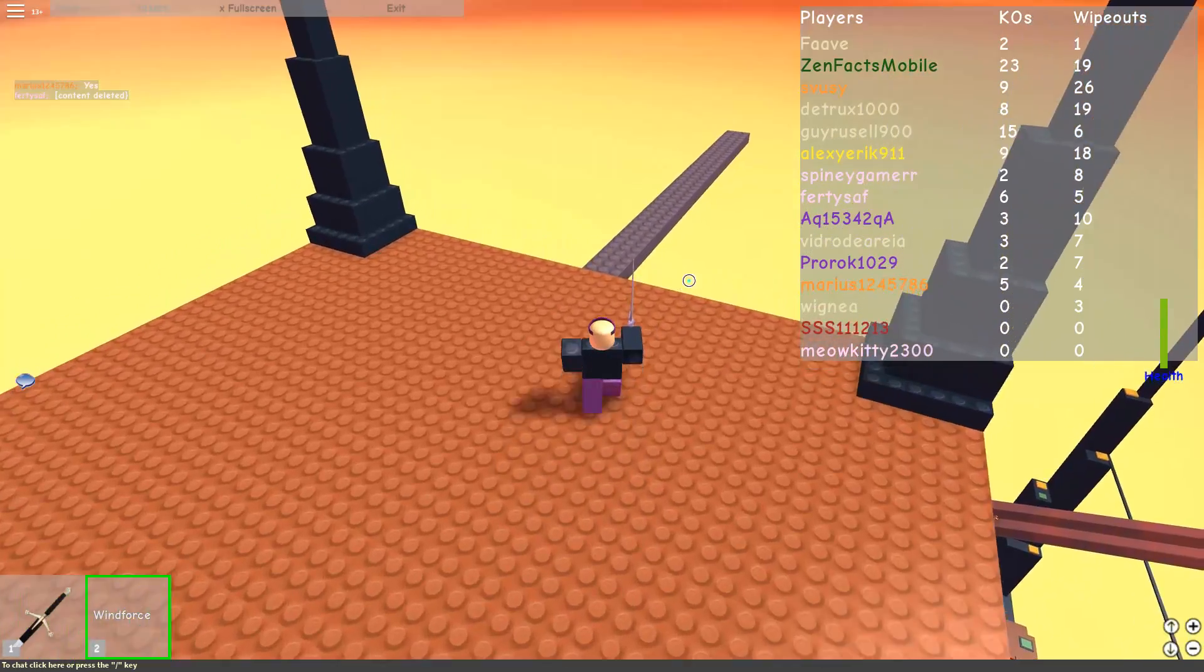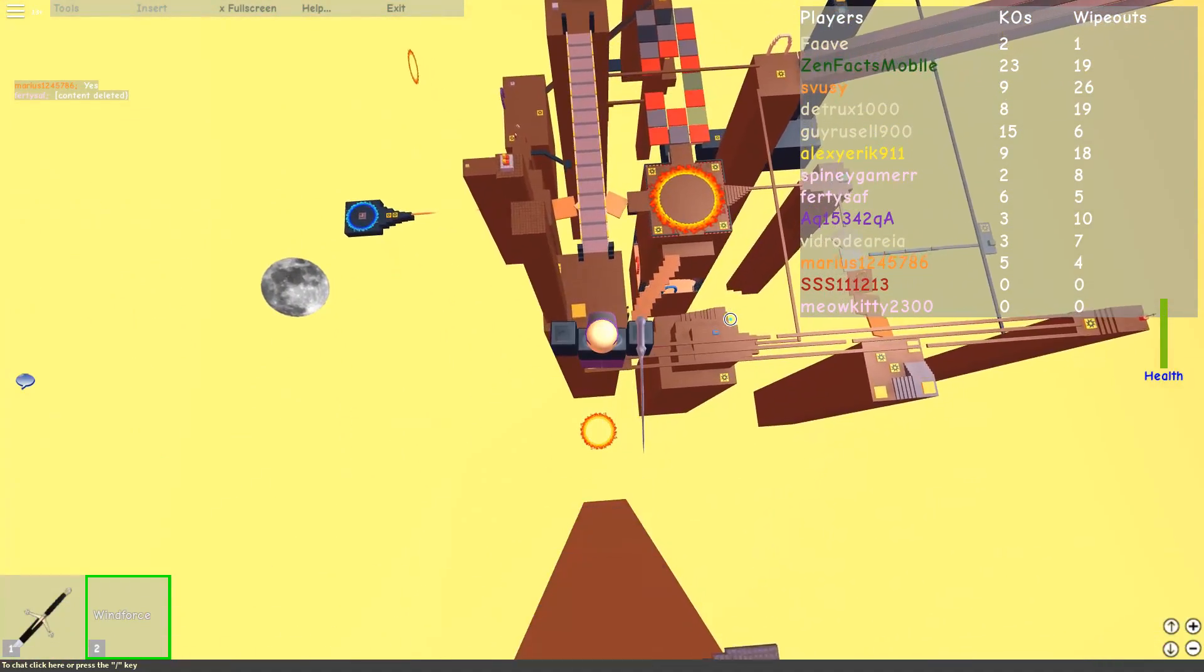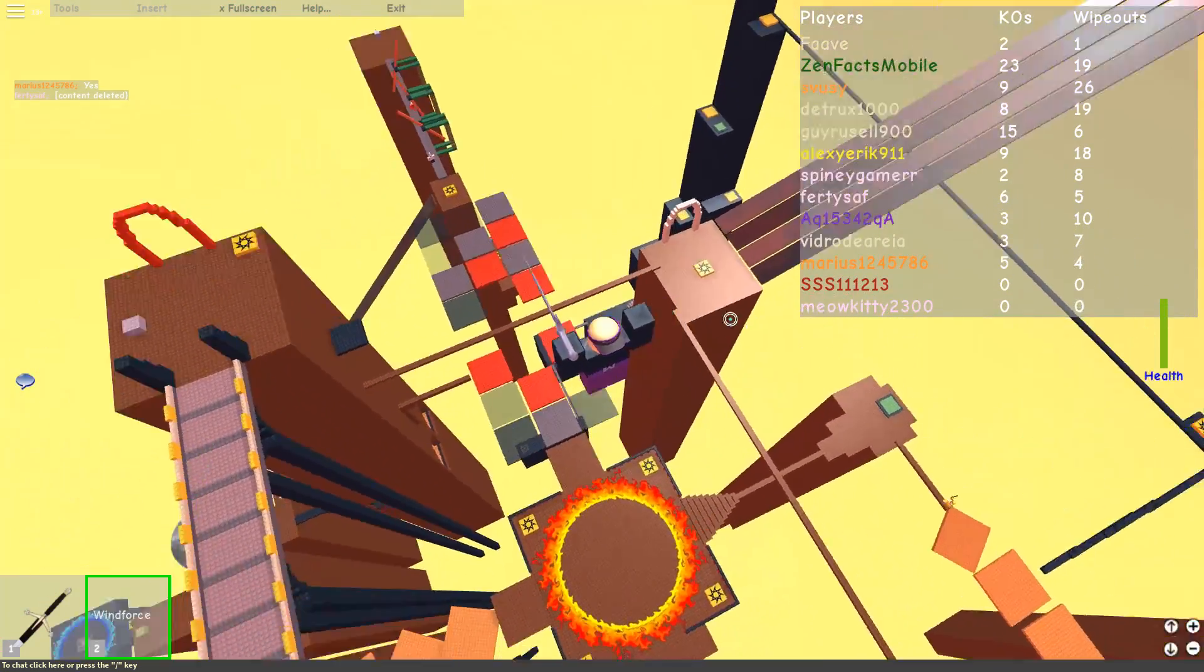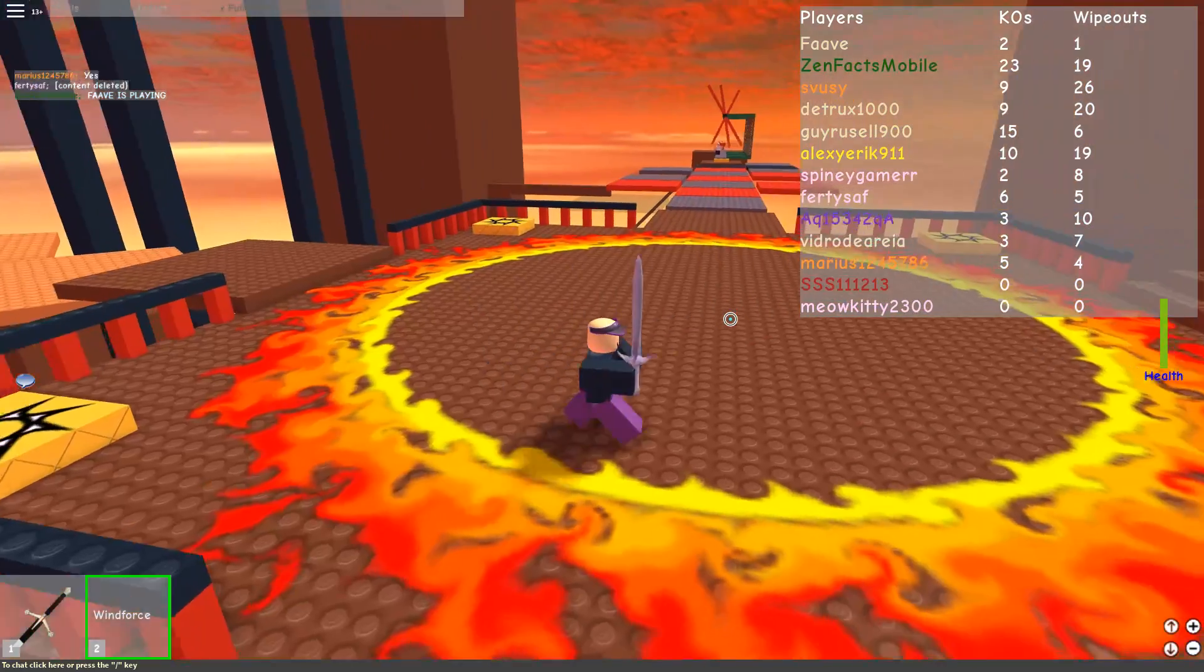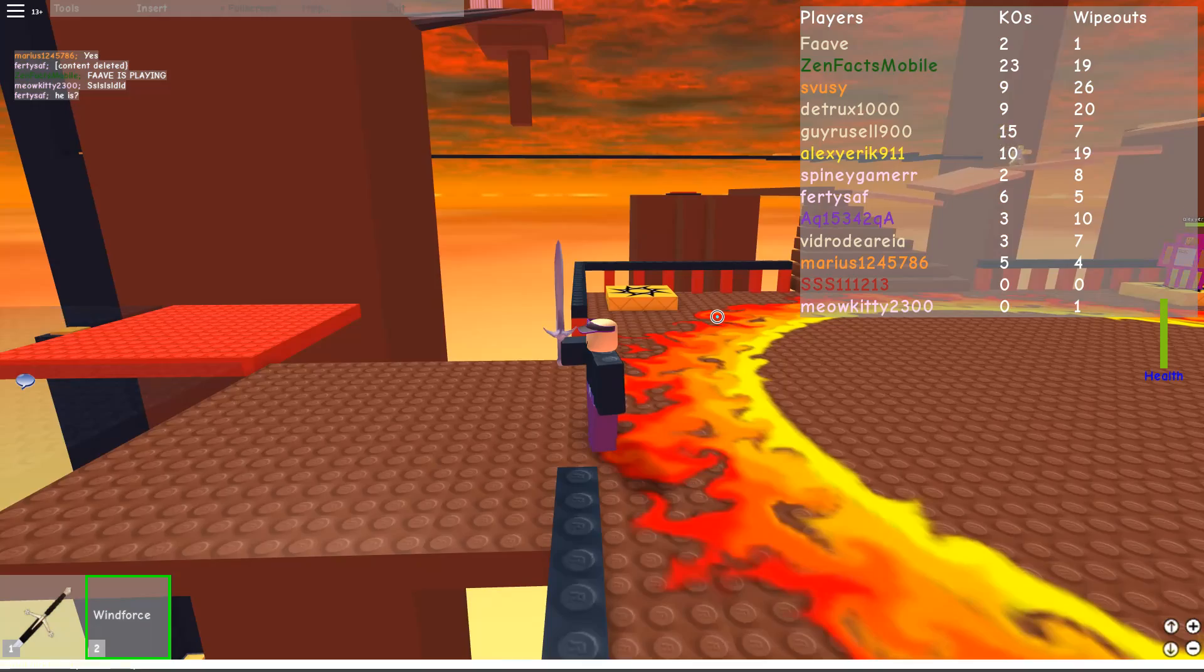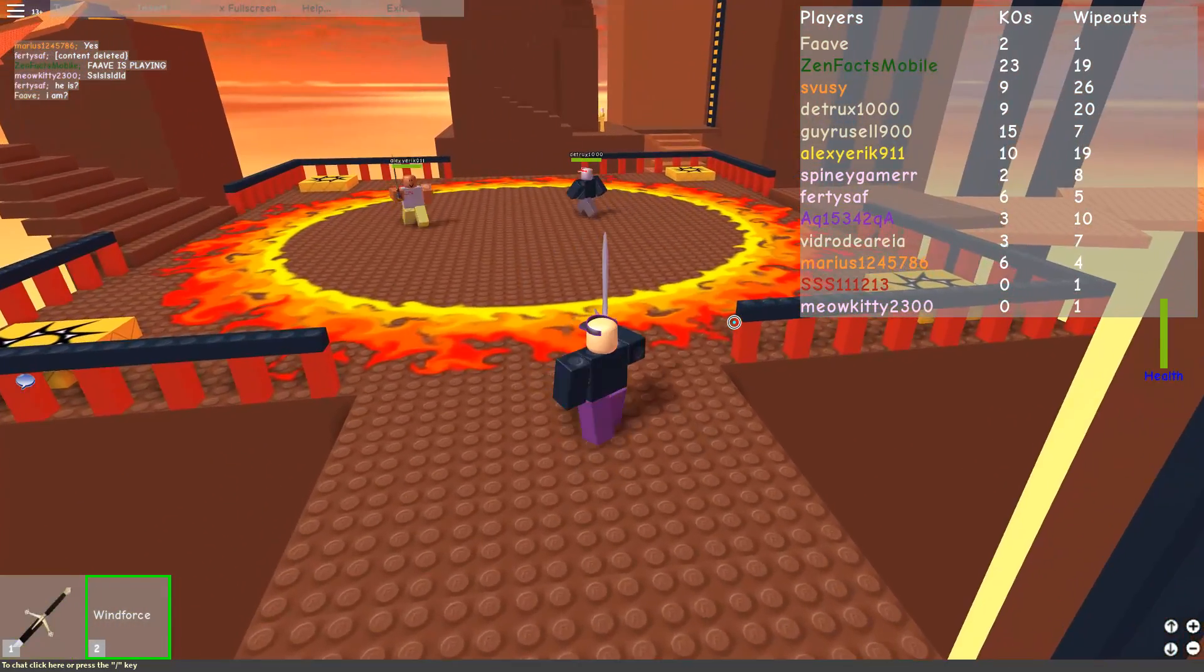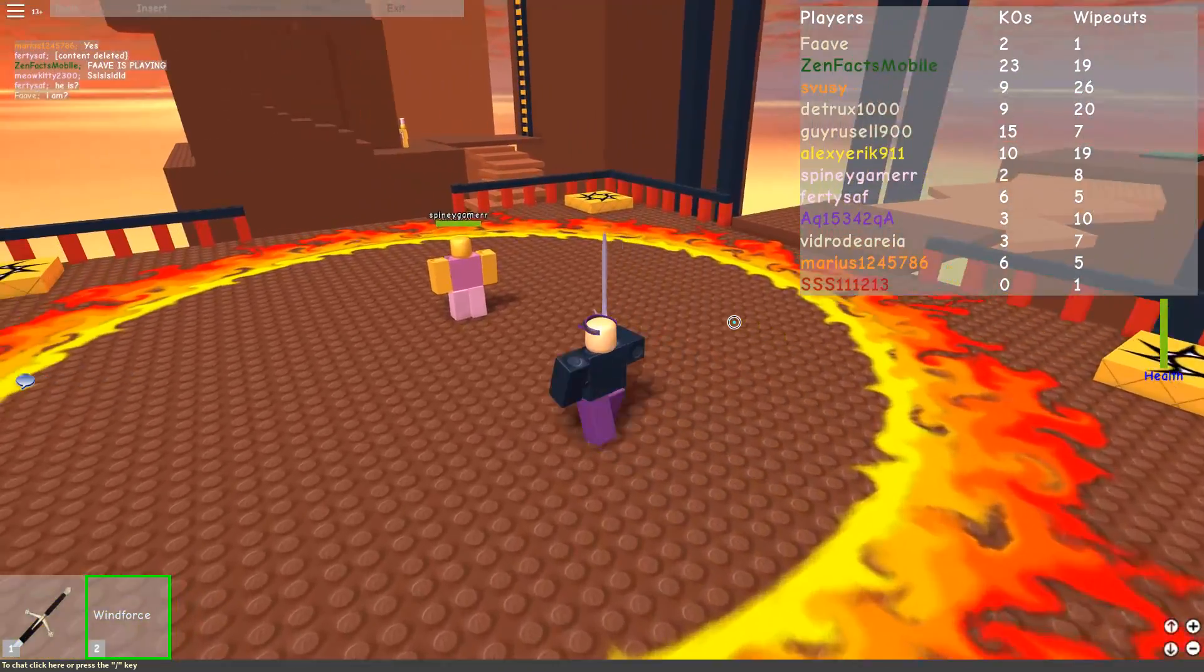So I started thinking, how many usernames could there possibly be? So remember, there can only be up to 20 characters in a username, and at least 3. So your name can be Bob, or your name can be Bob repeated 18 characters, and all the usernames in between with all the different characters.